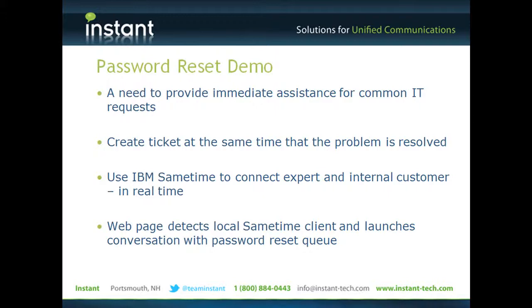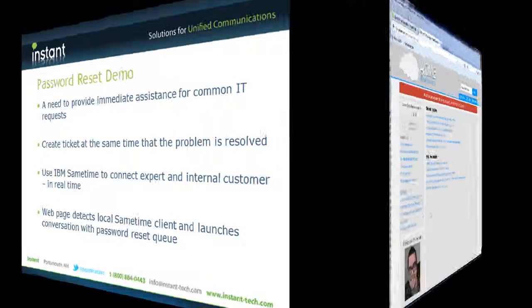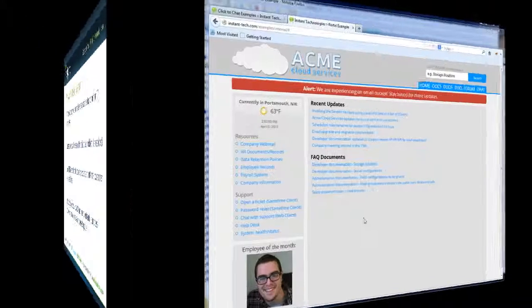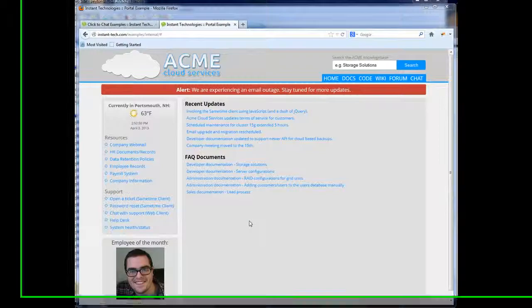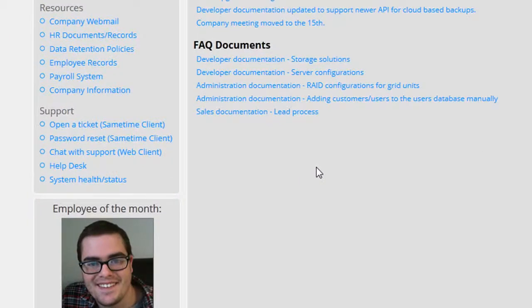So here we're going to use our queues, we're going to use sametime, and we're going to route a password reset request from a website to an expert in real time.